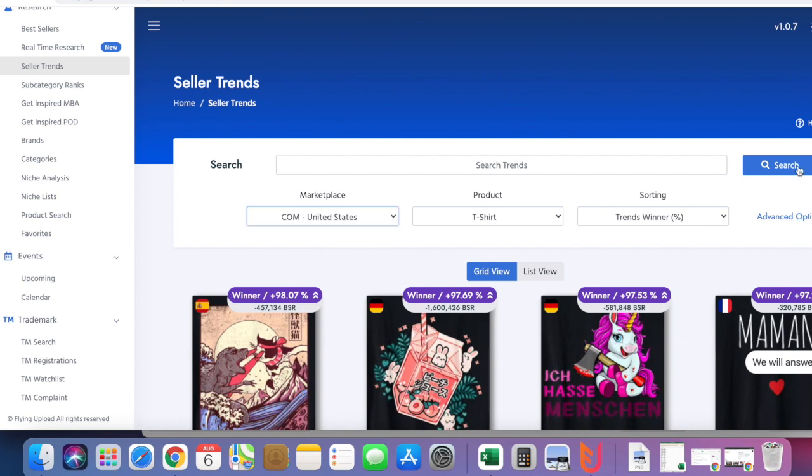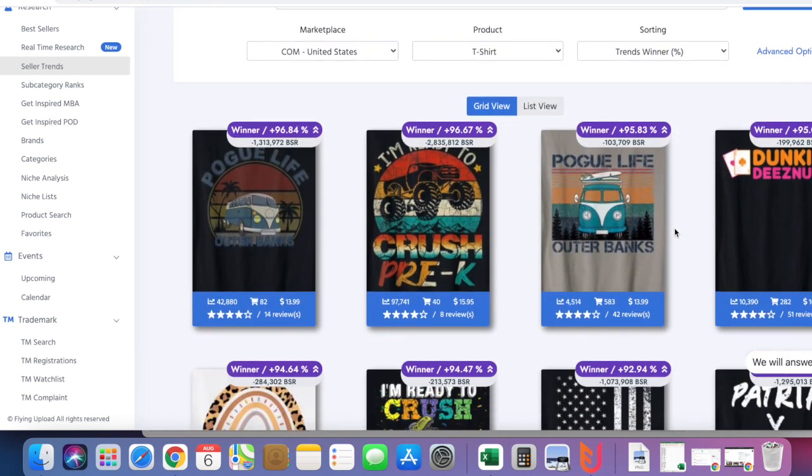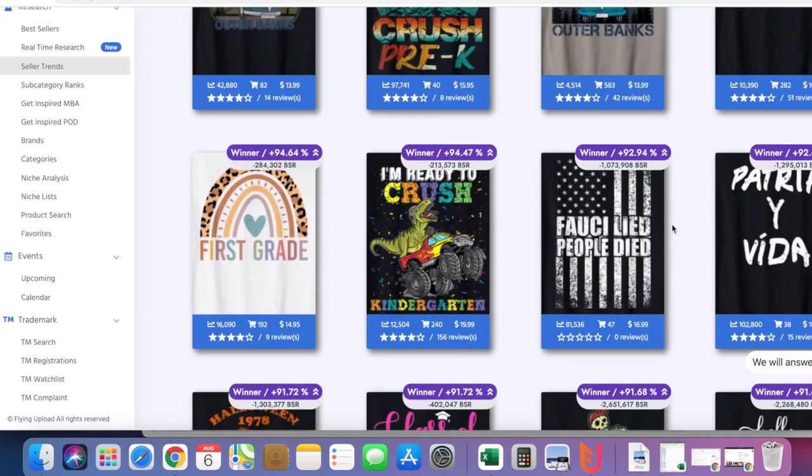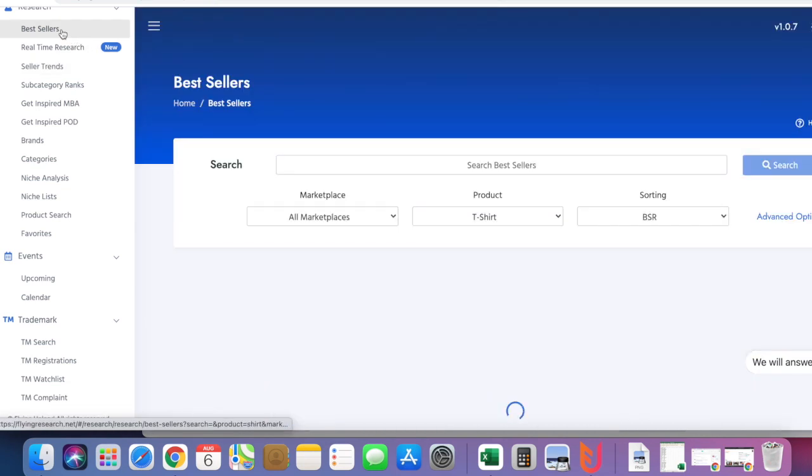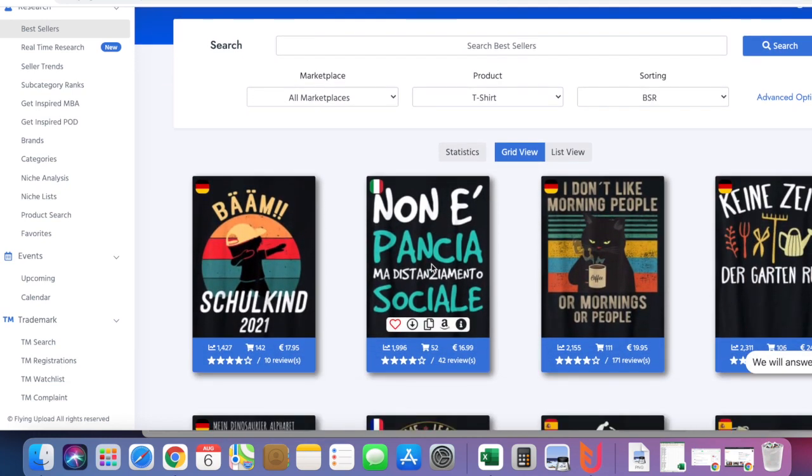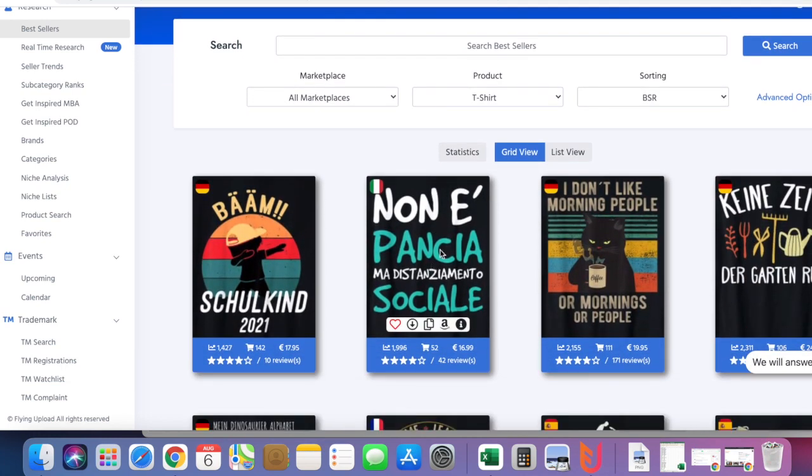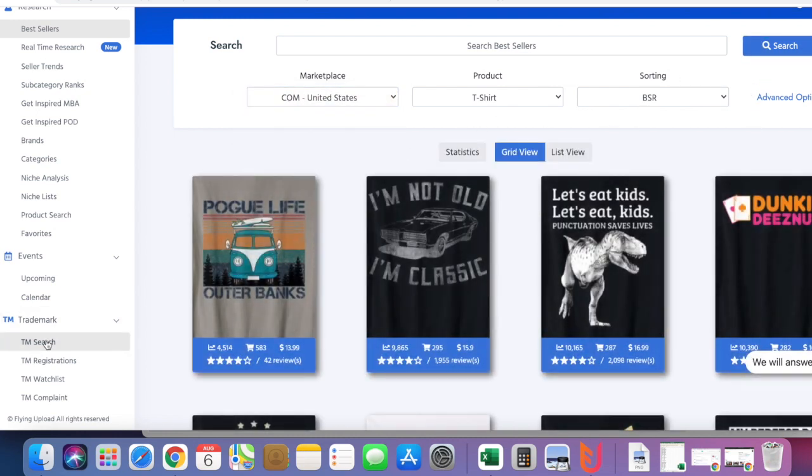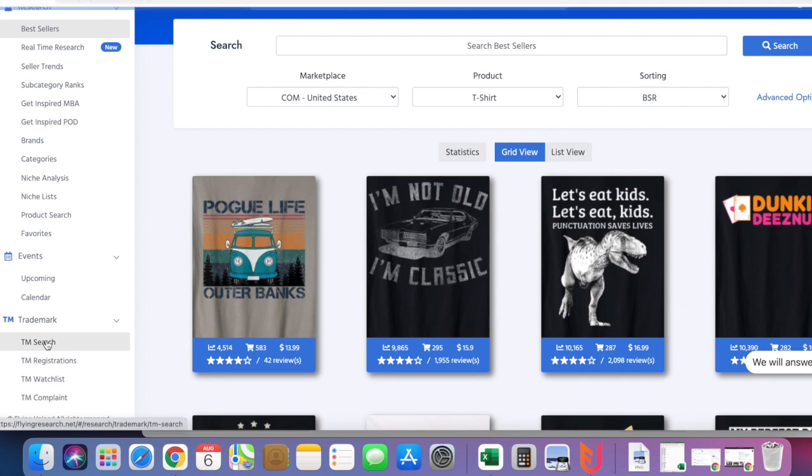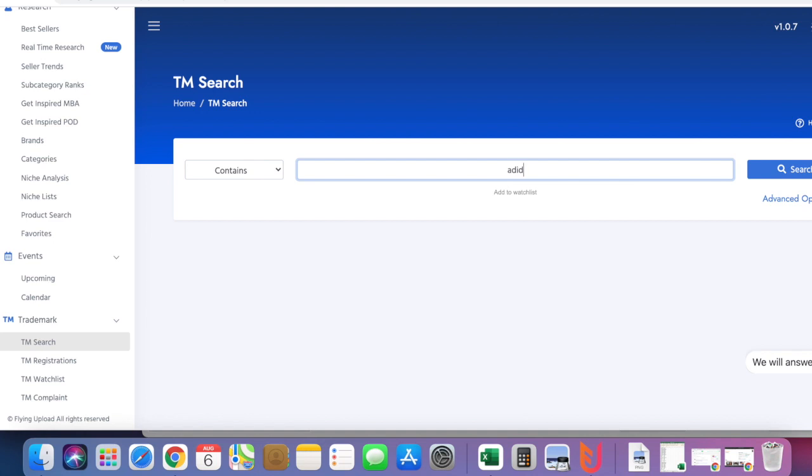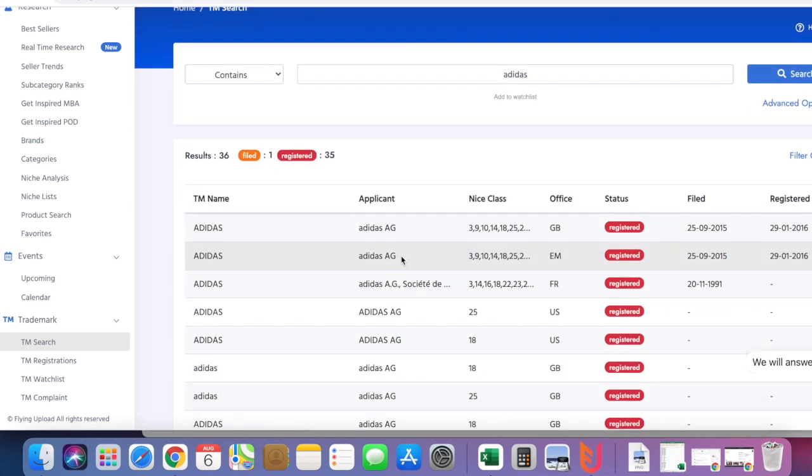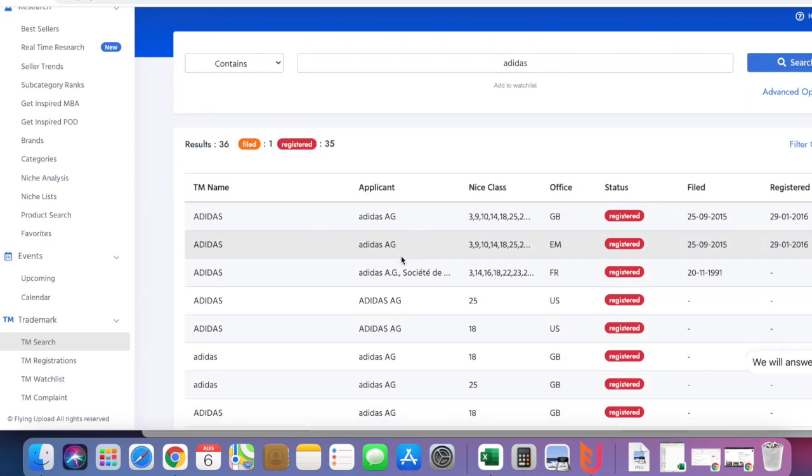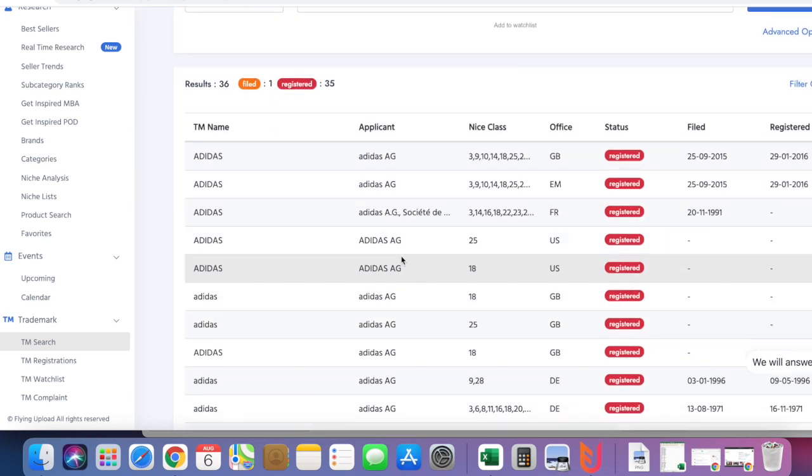Click Search and it's going to bring all the trend winners. Or if you want to go to Best Sellers, you do the same thing. This is for all marketplaces. If you want to do just a particular marketplace like the US, click US and Search. I also do my trademark search from here. Click Trademark Search and type in the name, maybe Adidas - obviously it's trademark.